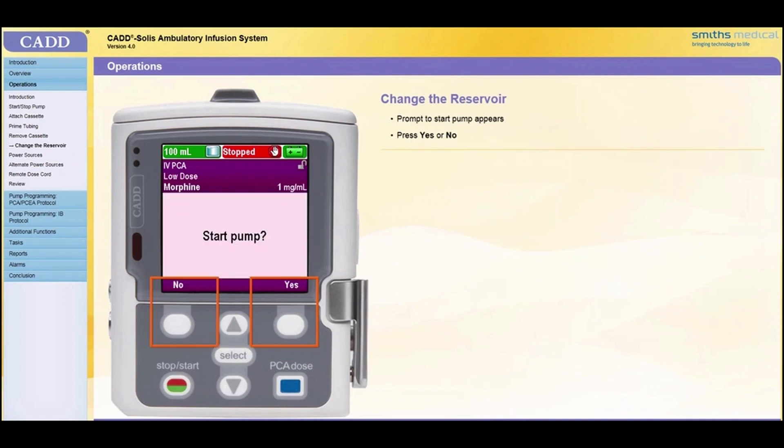Finally, a prompt to start the pump will appear. Press Yes or No as appropriate.